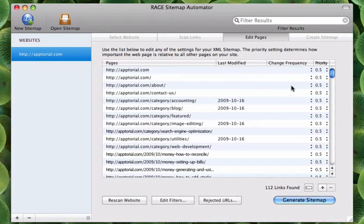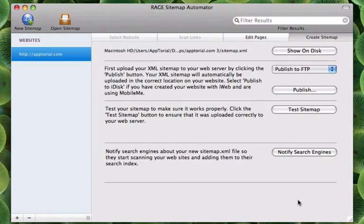When your site has been fully scanned, you can now click the Generate Sitemap button to proceed to the next step.